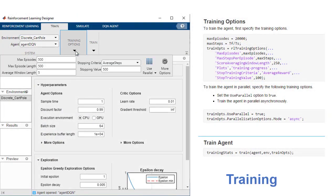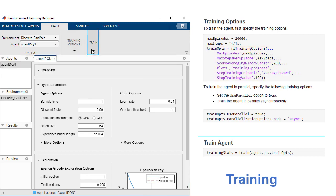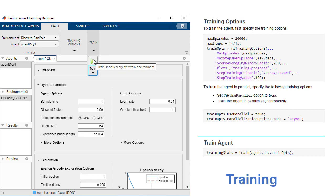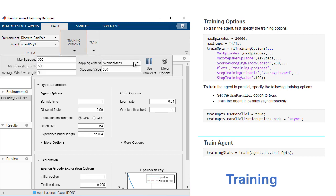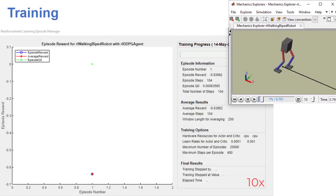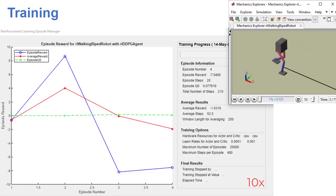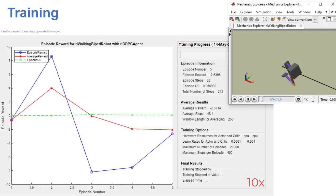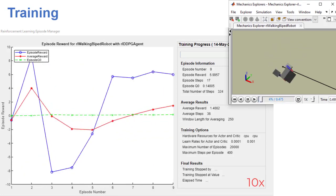To begin training, specify training options such as stopping criteria and train the agent in the app or programmatically. Parallel Computing Toolbox and MATLAB Parallel Server let you accelerate training by parallelizing simulations and calculations. During training, the episode manager helps you visually monitor the training progress and provide summary statistics.